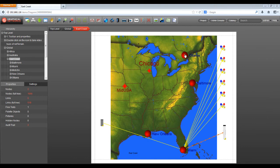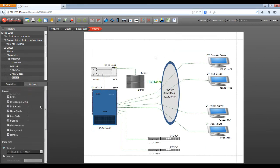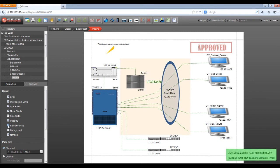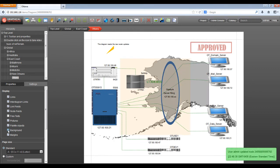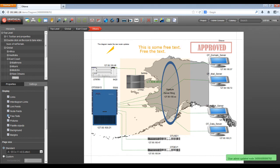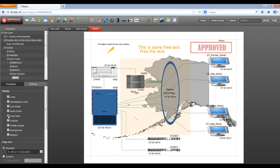Diagrams can be decorated with background images, palette objects, comments, and custom types to represent the most complex relationships. Layout and arrange features make the documentation process clean, fast, and easy.